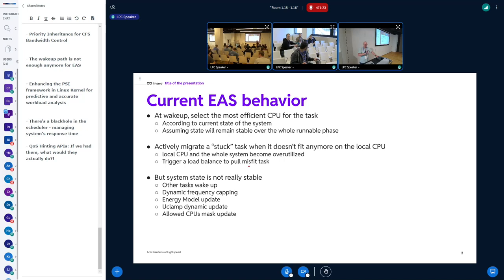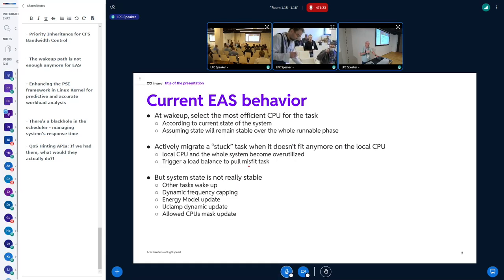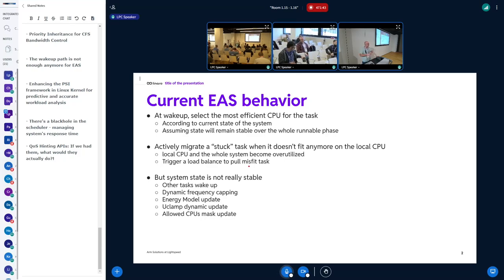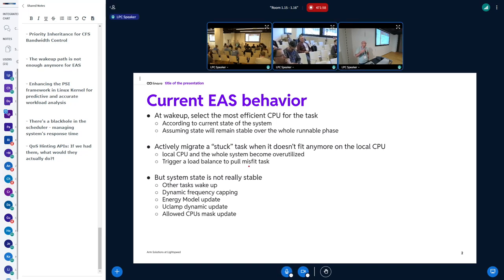I have something like four slides: the current behavior, why we should change, and in which kind of condition. So, the current behavior — right now for the EAS, the energy-aware scheduler, at WakeUp we will select the most energy-efficient CPU for the task, according to the current state of the system: what the utilization of each CPU is, which tasks are running where, and so on. All this is based on the assumption that this state will remain all the time, so the condition will not change while the task is running.